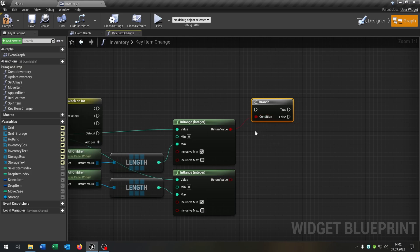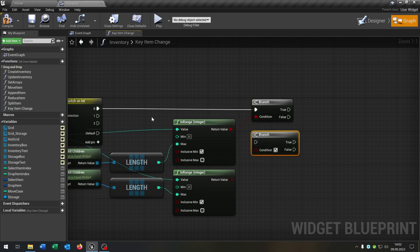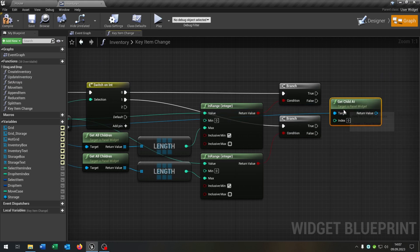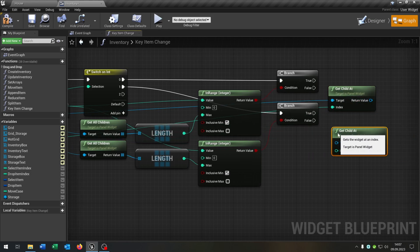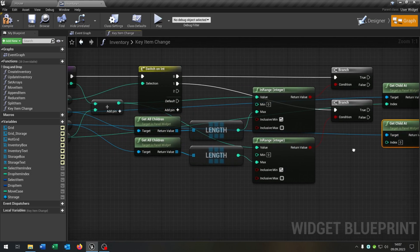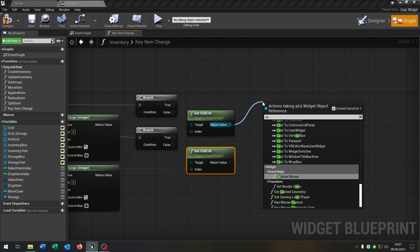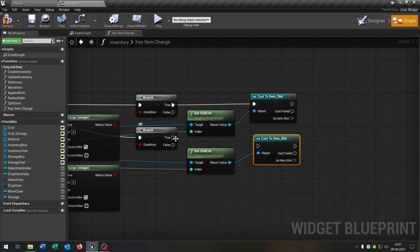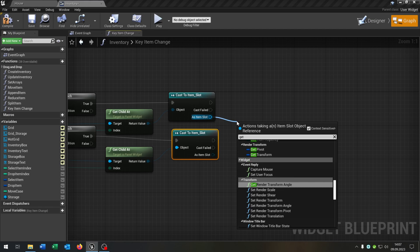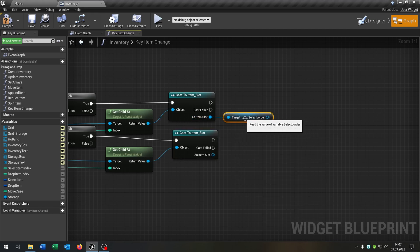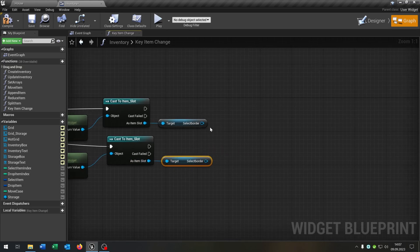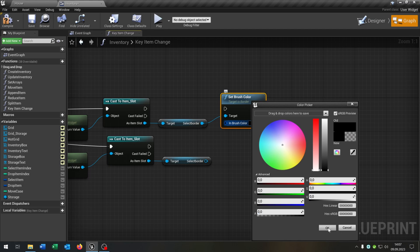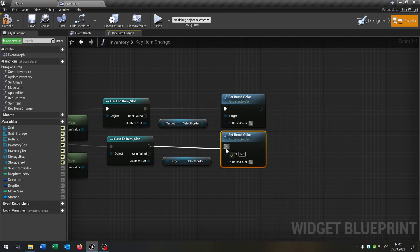Of course we need two branches to ask — this is for 0, this is for 1. Then again we go from the grid and say get child at and connect the selectItemIndex, as well for the storage. Then we want to cast to our item slot. On true we want to cast like that. Then we take out our new border — the getSelectBorder here.